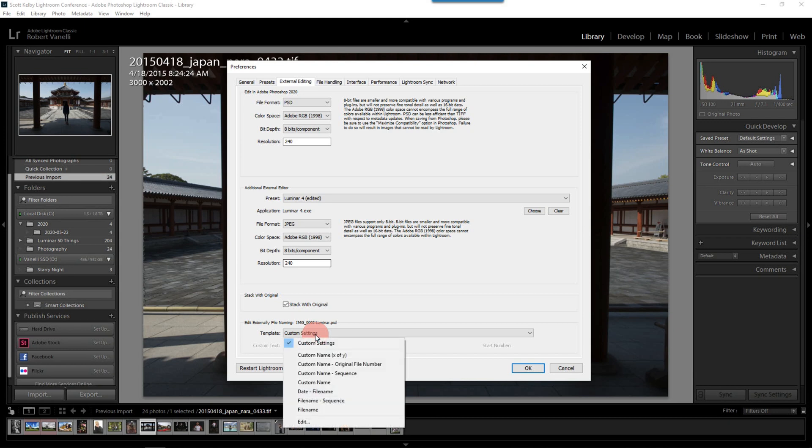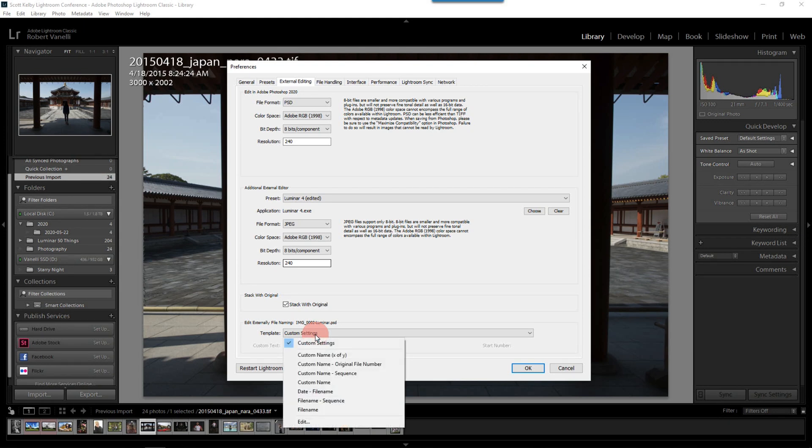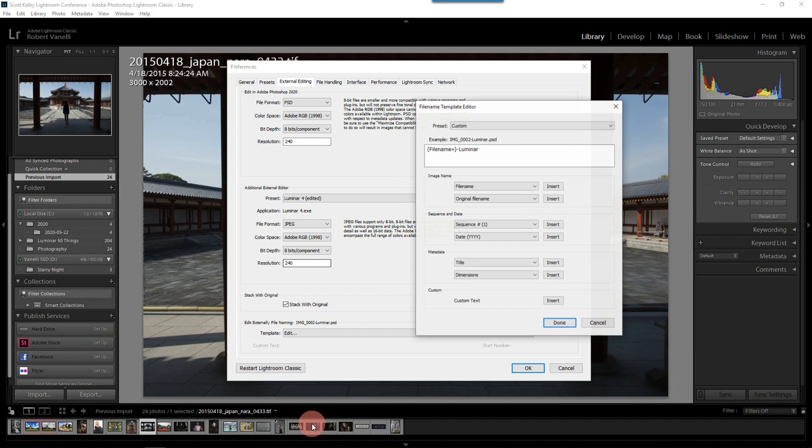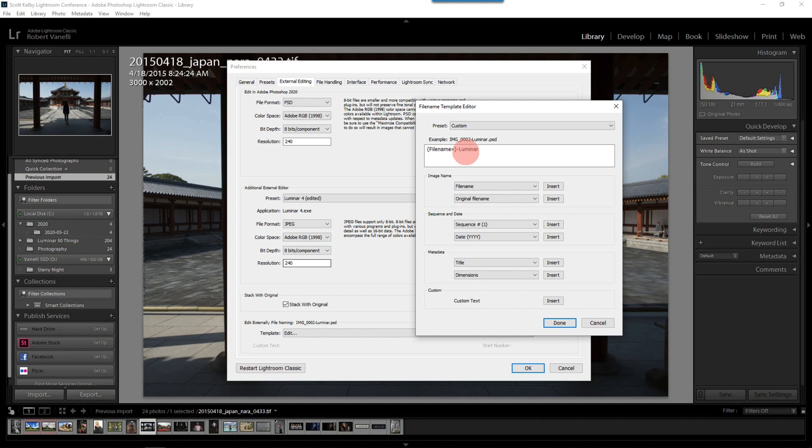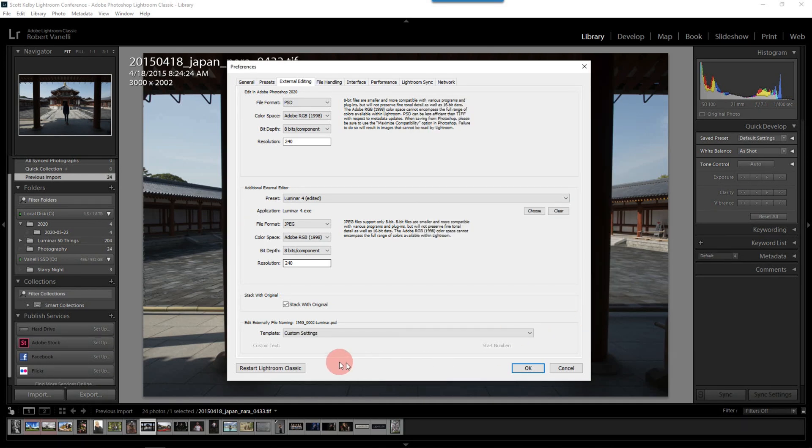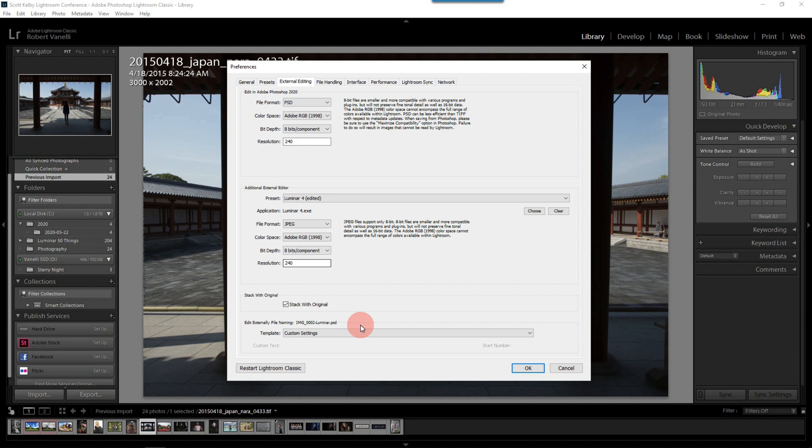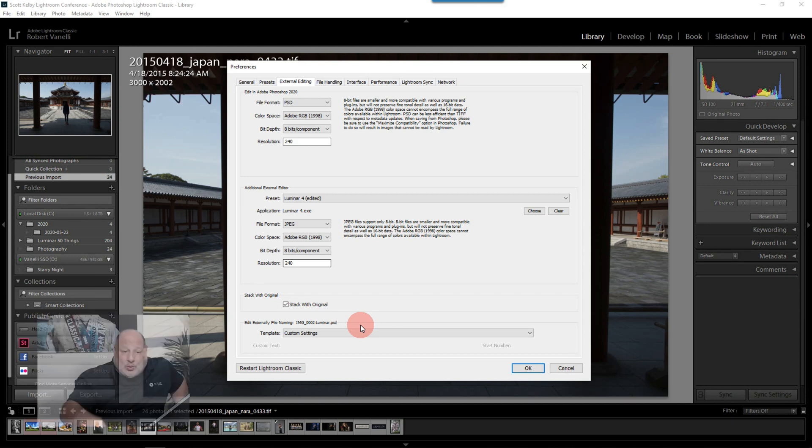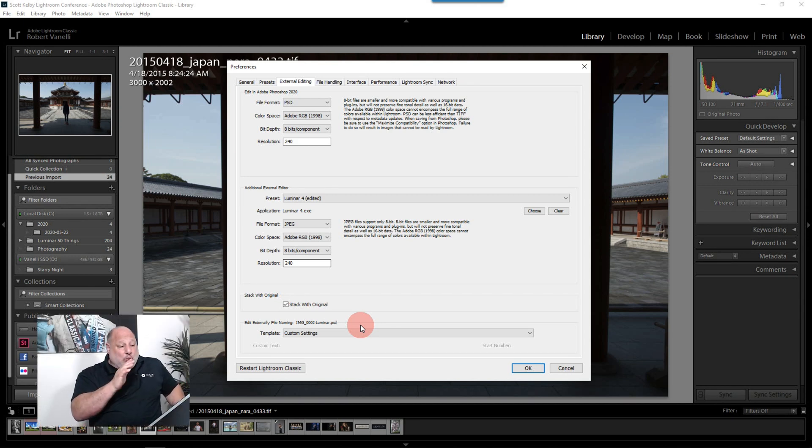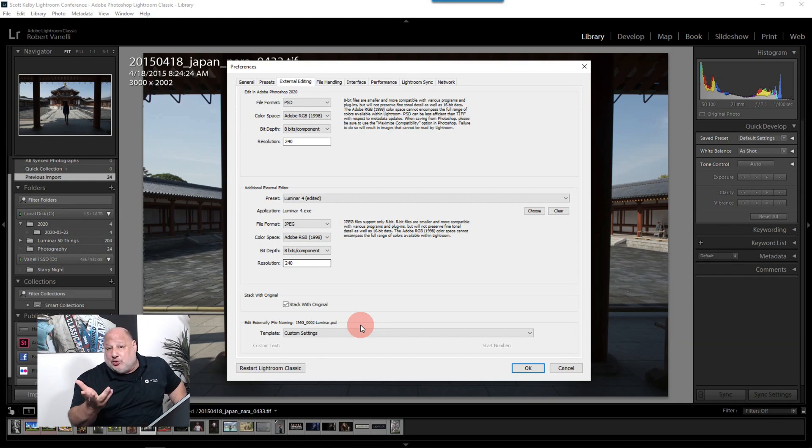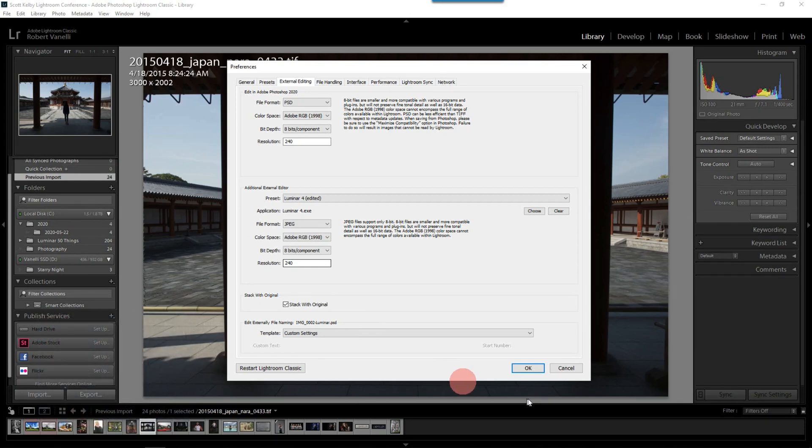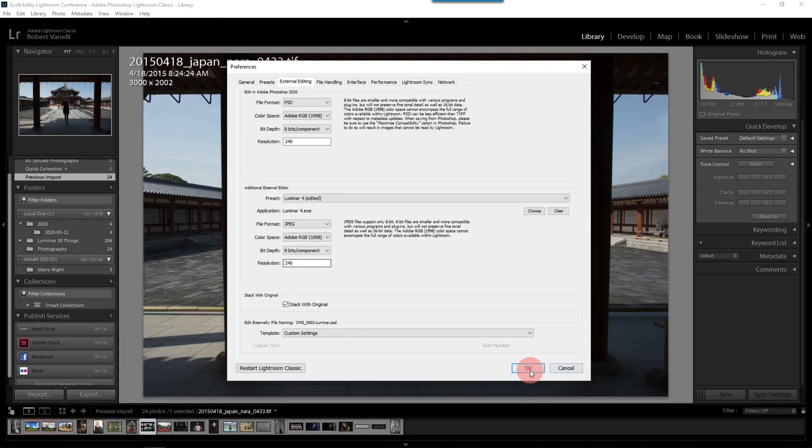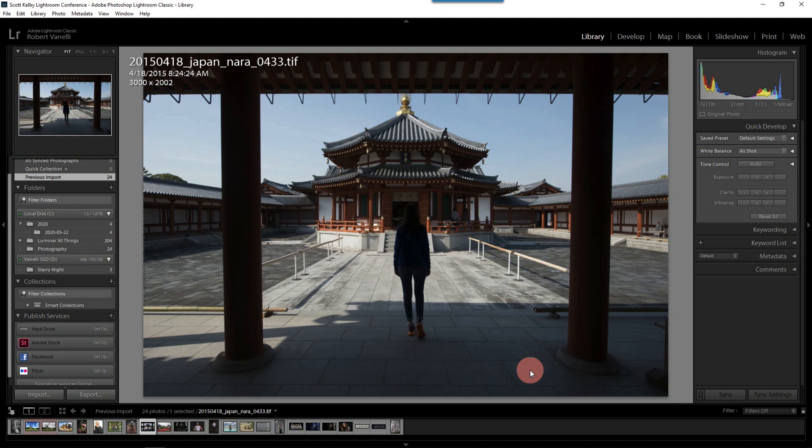Now, what I did do differently is under the template for the file name, edit, I put the word Luminar at the end of the file name. So it'll keep the original information, the name, and then dash Luminar. Now, the reason I did this was so I know that that image was actually saved or was actually created using Luminar. All right? So I have all that set, and we'll click OK.